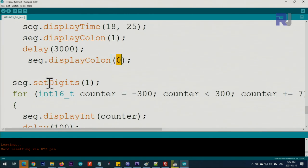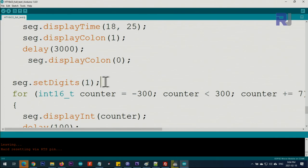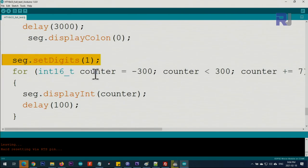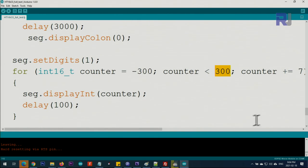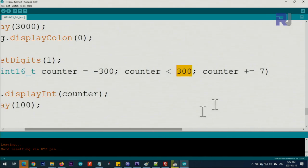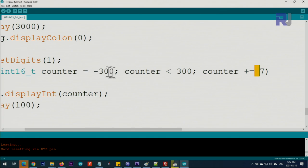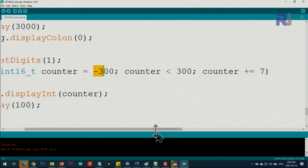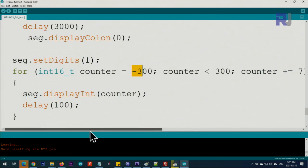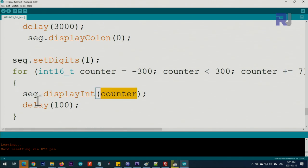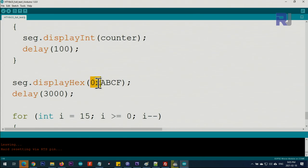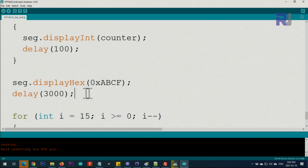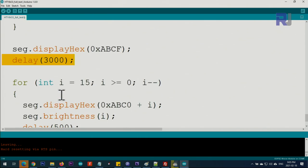Set digits to one. This is a for loop that starts from minus 300, goes up to 299 with an increment of plus seven. Whatever the counter is will be displayed on the screen with 100 milliseconds delay. Then this displays the hex value. When you use displayHex with 0xABCD, it will be displayed for three seconds.